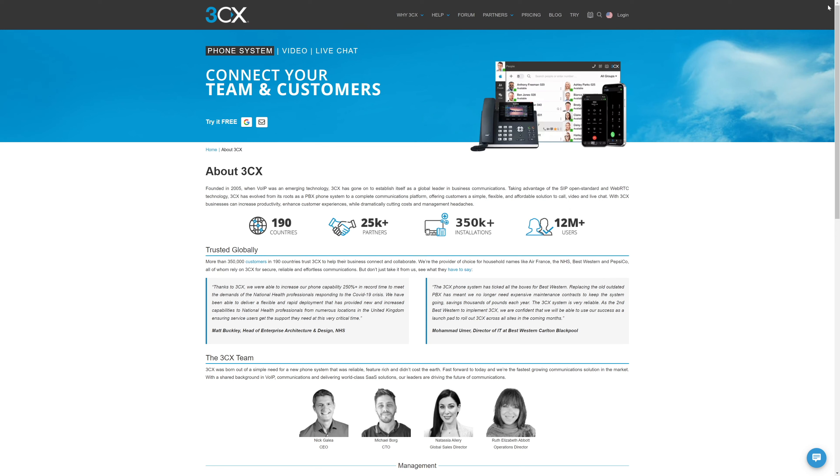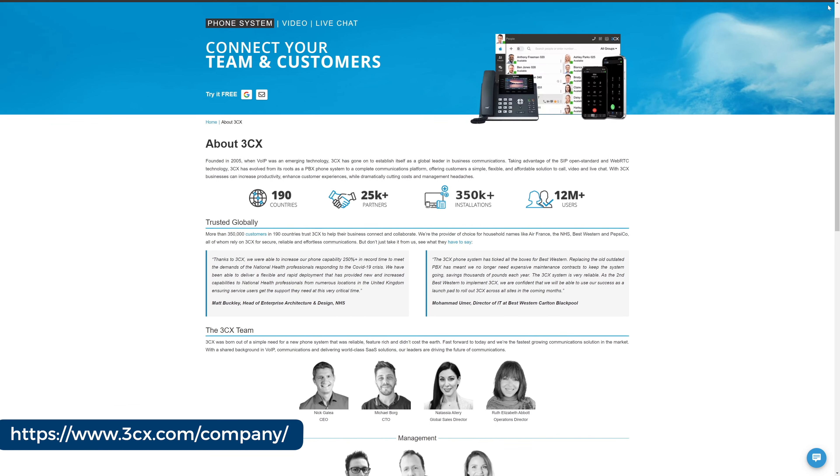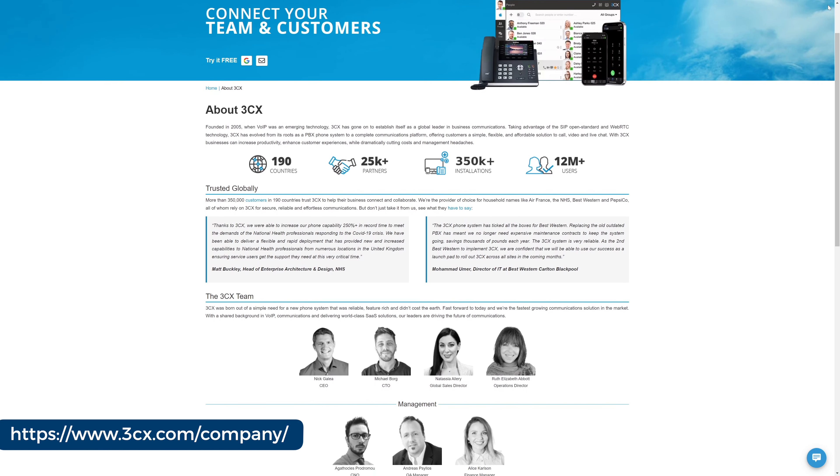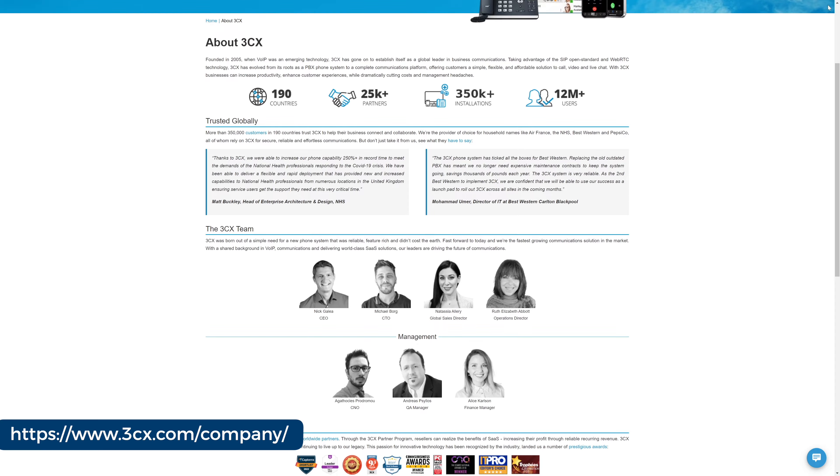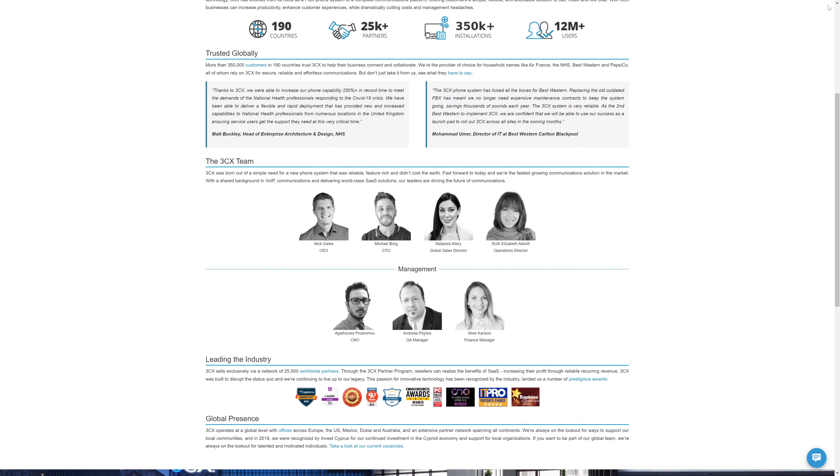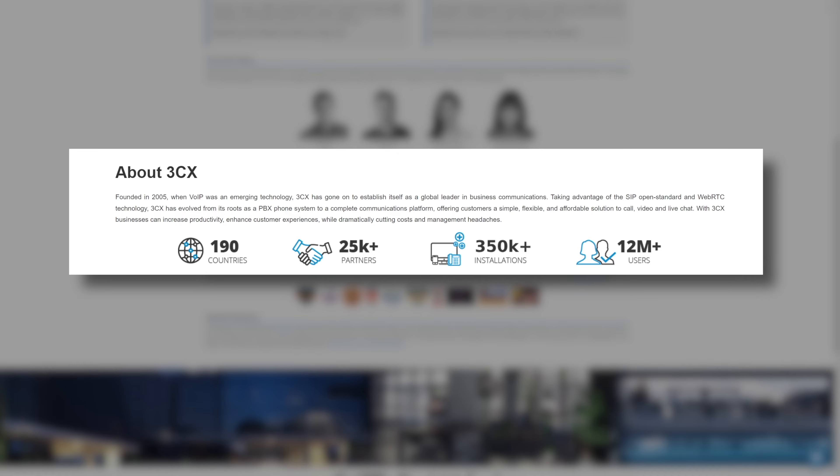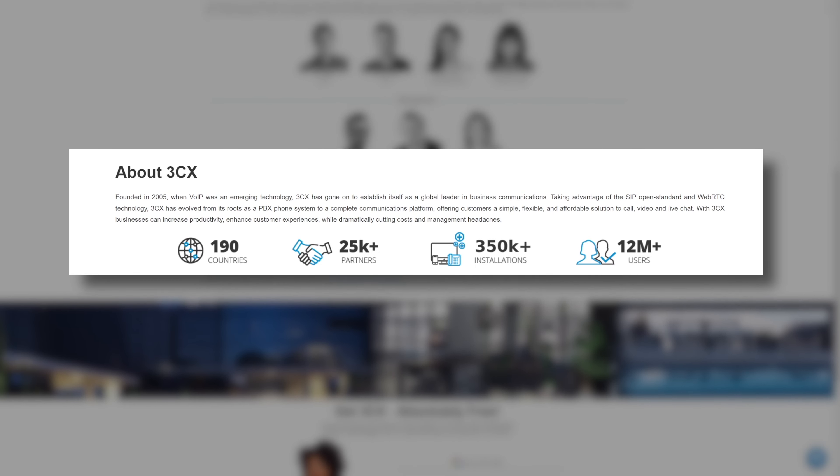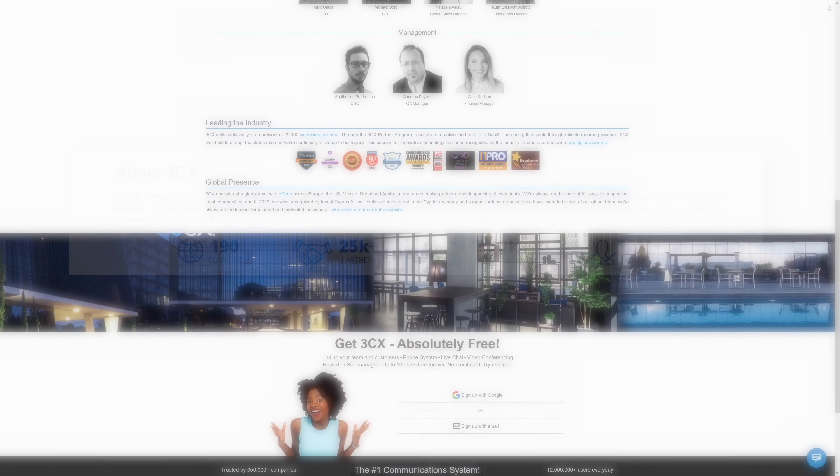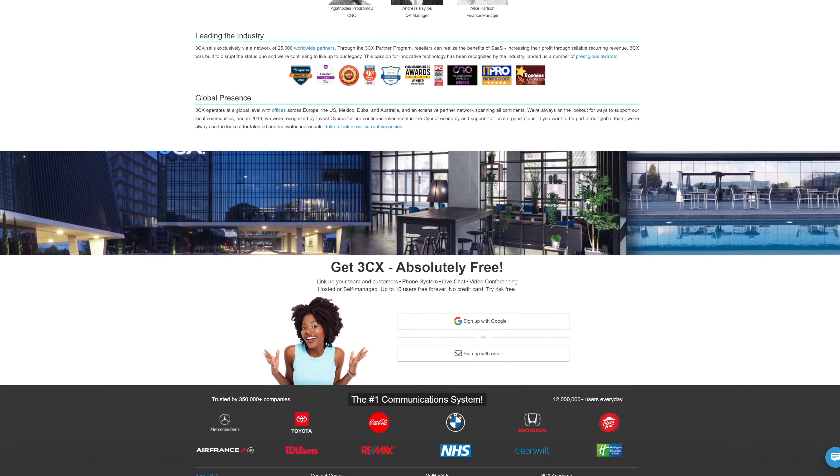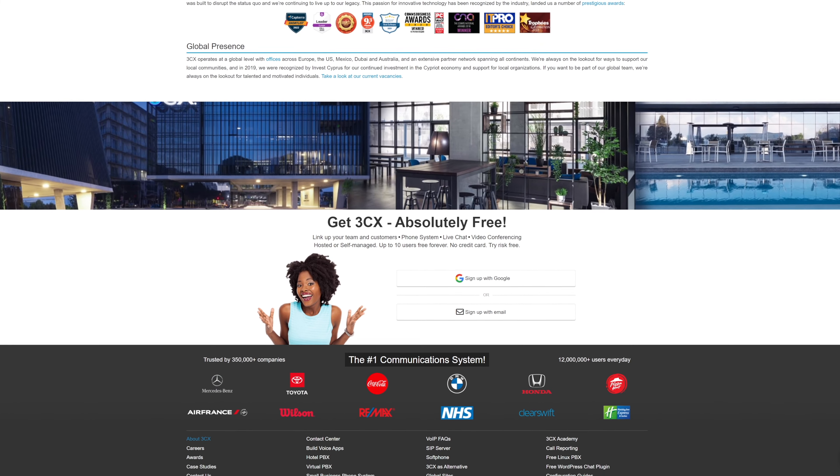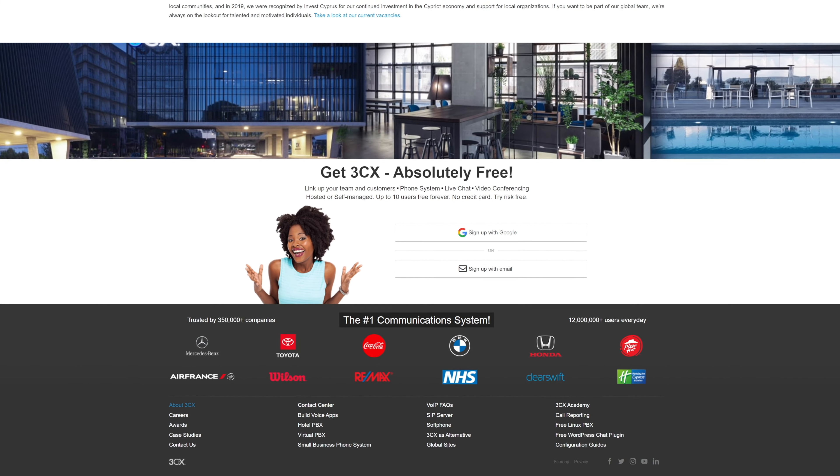First, let's get some background on 3CX. 3CX has been around since 2005 and is a well-established name in the cloud communications industry. They boast some impressive numbers with over 300,000 customers in 190 countries and include giant businesses like PepsiCo, Air France, and Mercedes-Benz, just to name a few.